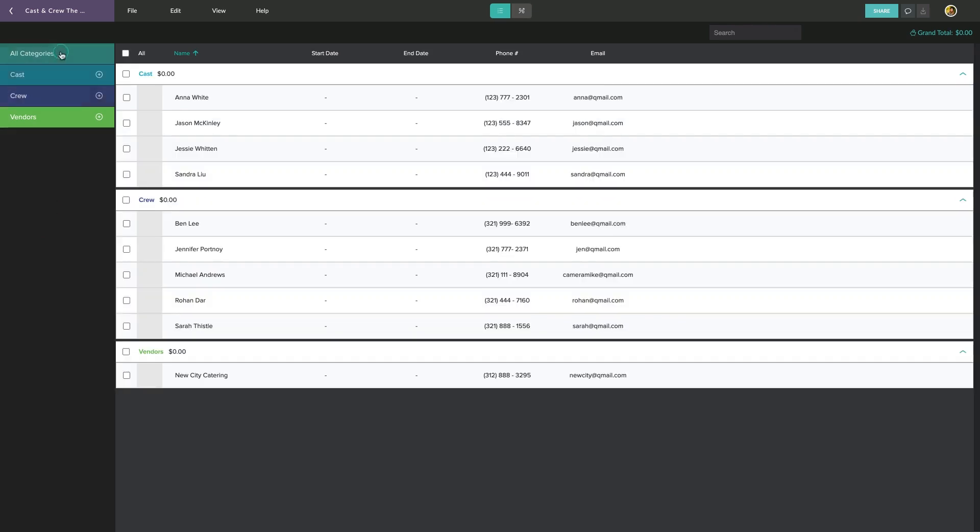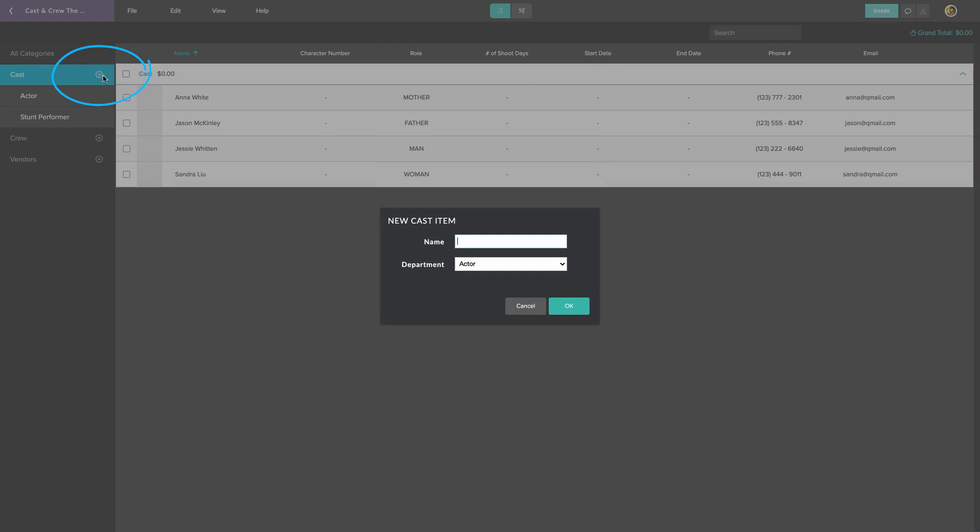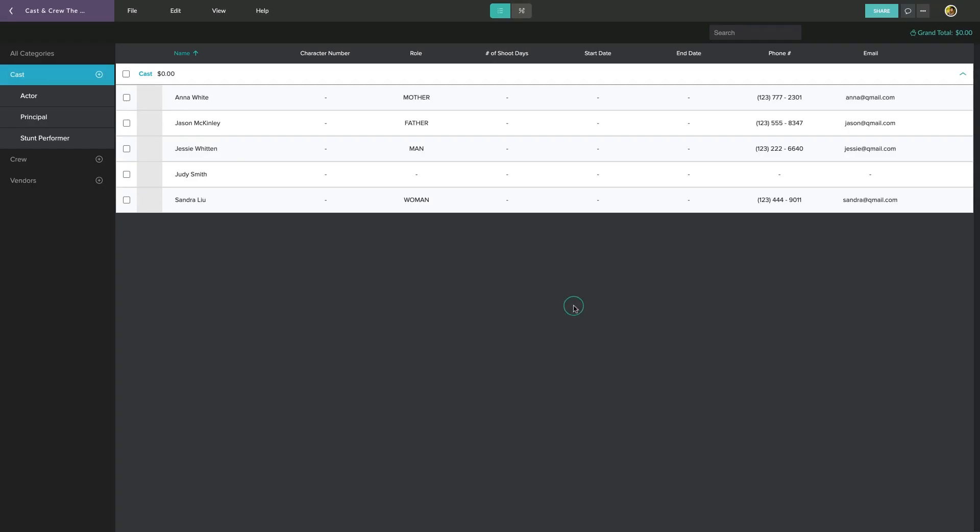Let's add a new Cast member. First, we can click on Cast to focus solely on that category and then add a new entry by clicking here. You'll need to give the new person a name and assign them to a department. Let's make this person one of our principal cast. You'll see that they now appear in our cast list.